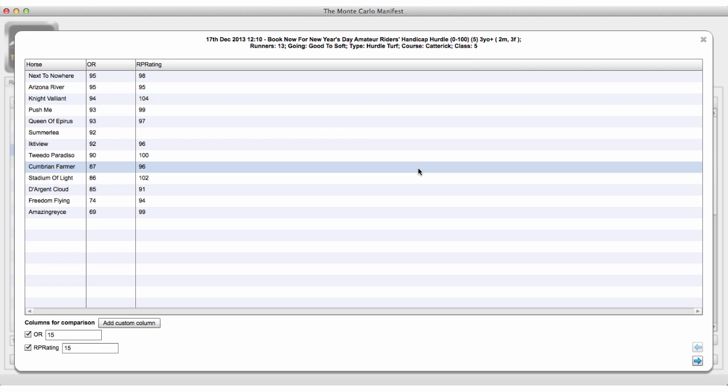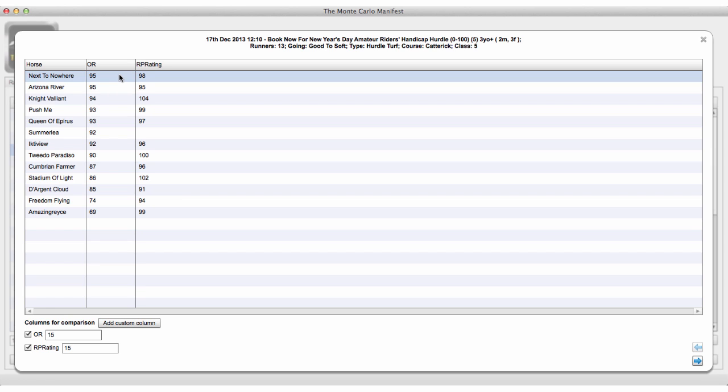What that means is there is some variance. For example, for 'Next to Nowhere' we think the official rating for the horse is 95, but the true rating — which is unknown, it's not possible to know — could be anywhere between 90 and 100. The Monte Carlo simulation works by acknowledging this variance: the horse could have a rating anywhere between 90 and 100, but we think it's most likely going to be around 95.